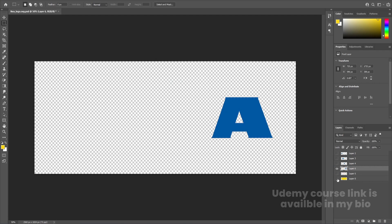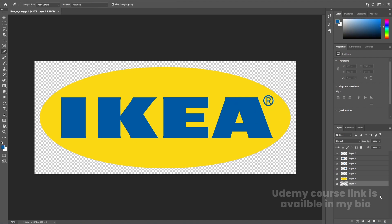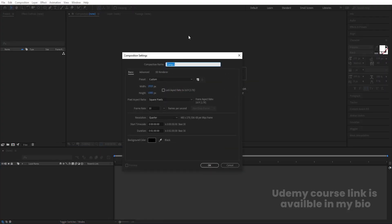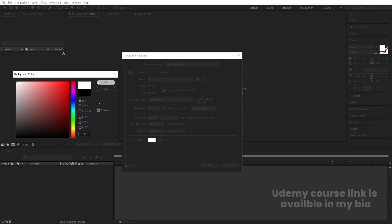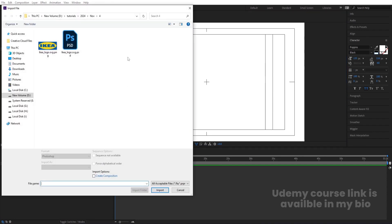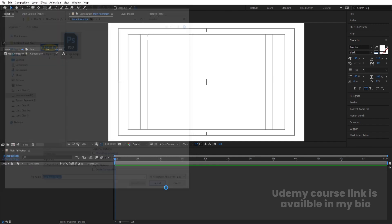We'll delete the extra layer, bring it to the top, hide all of those, and press Ctrl+S to save the file. Now in After Effects, create a new composition — I'll call it 'Main Animation', width 1920, height 1080, frame rate 30, duration 1 minute, background color white. Hit OK. Then go to the grid and guide options, hit title-safe action, and press Ctrl+I to import — select the Photoshop file, import as Composition Retain Layers and Sizes, and hit Import.